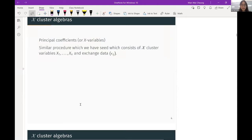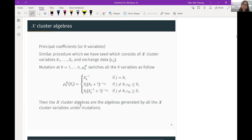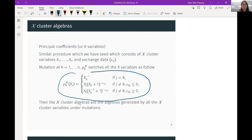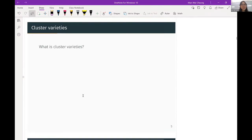Our main focus today is actually not the A-cluster algebra but the X-cluster algebra, though they are very similar. We also have a seed, but now the variables are xᵢ, we have the same exchange matrix, and the only difference between A and X structure is the mutation formula switches. We have a new formula to dictate the mutation, but it's the same idea: we start with initial variables, do mutation, and at the end generate the X-cluster algebra from all X-cluster variables.